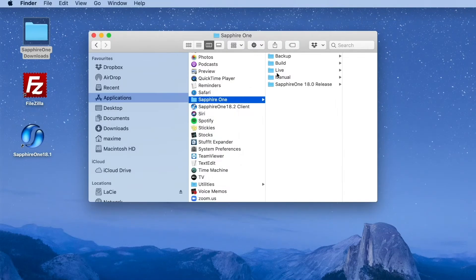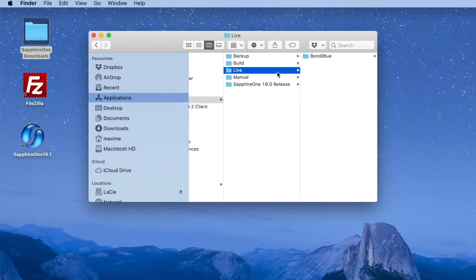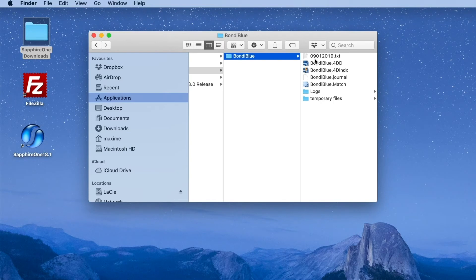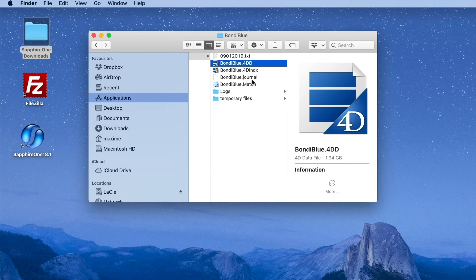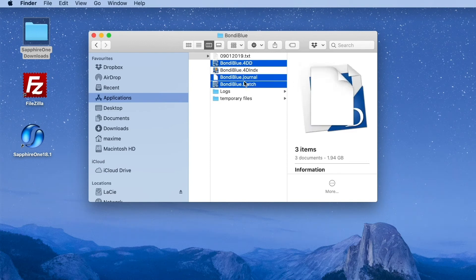create a backup of your data file by locating the Live folder in the Release folder. Then highlight the three files and compress them into a zip file.